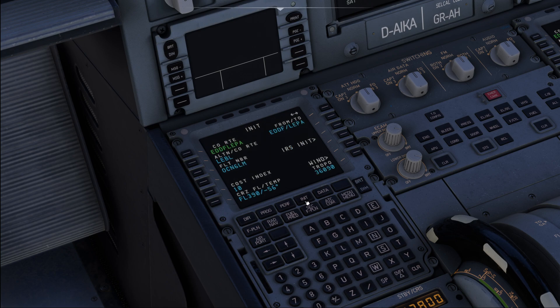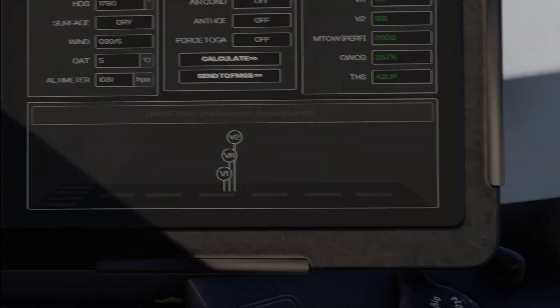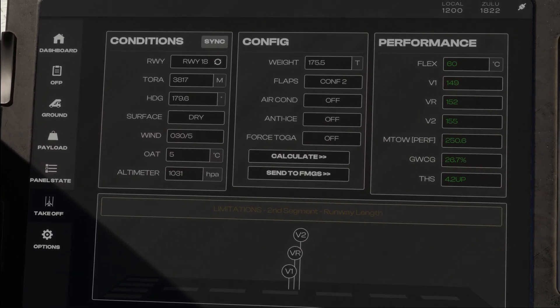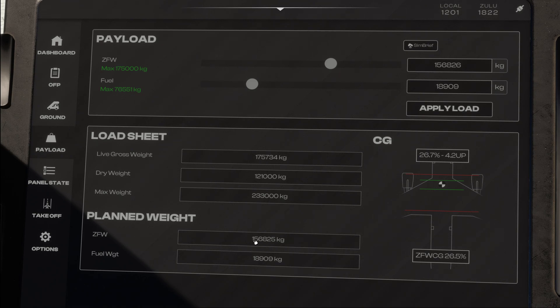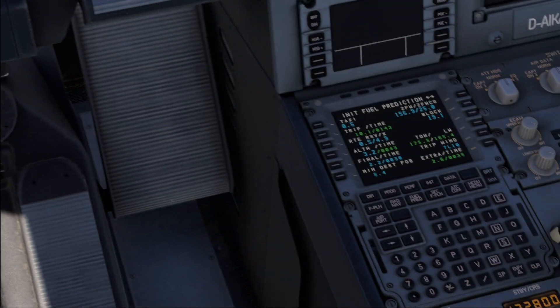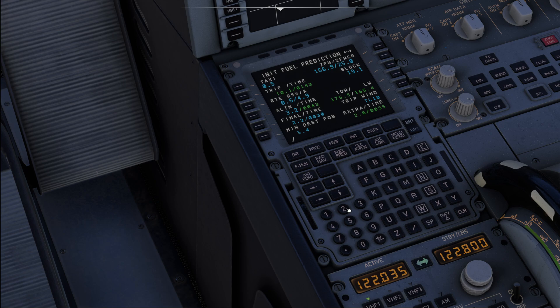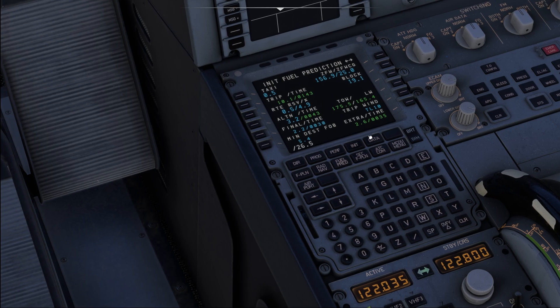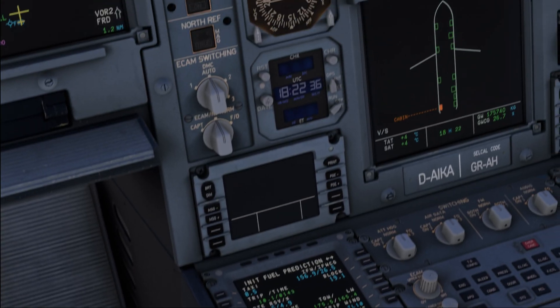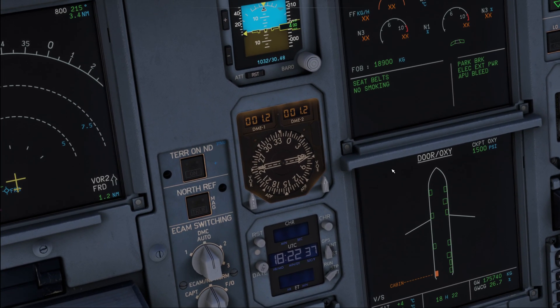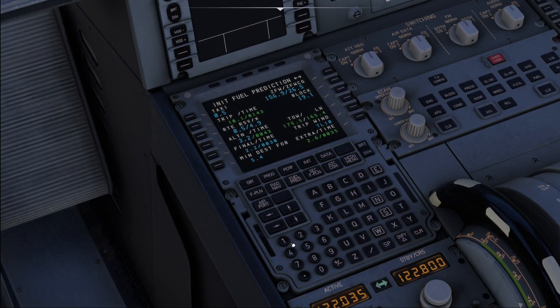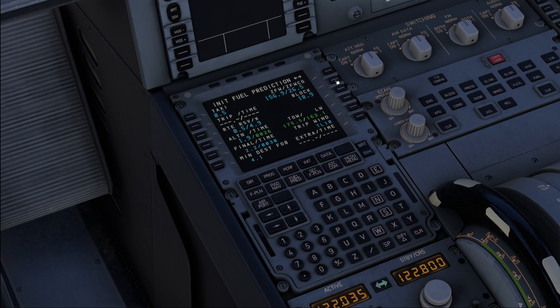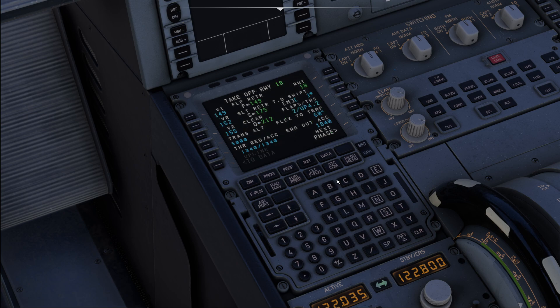Last but not least when the load sheet has arrived, we got to go to the init B page and over here we also have to enter our weights. So we have a zero fuel weight of 156.9 and the CG is 26.5. So 156.9 is in there and 26.5 can be entered as zero fuel CG. The block fuel is now 18.9, the APU has used a little bit of fuel so let's also update that. And here we can see takeoff weight 175.5 is calculated by the aircraft, perfect that's exactly what we need.